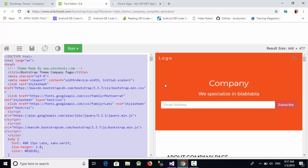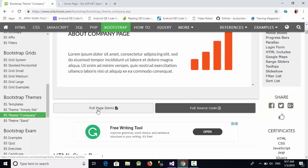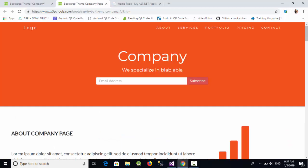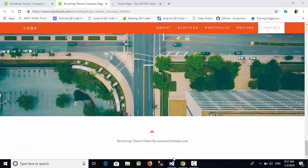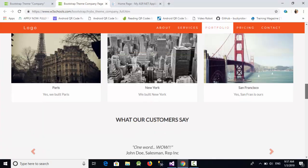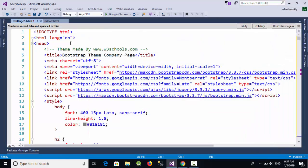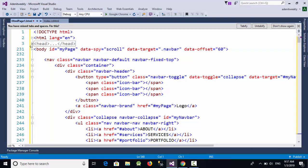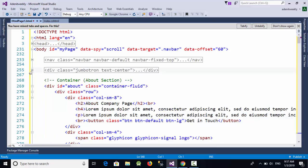Now let's go back to W3Schools to see how this theme looks. I need only the first panel and also the footer at the bottom. I don't need the other divs from this page. So let's select the head section, the nav, and the first panel div.